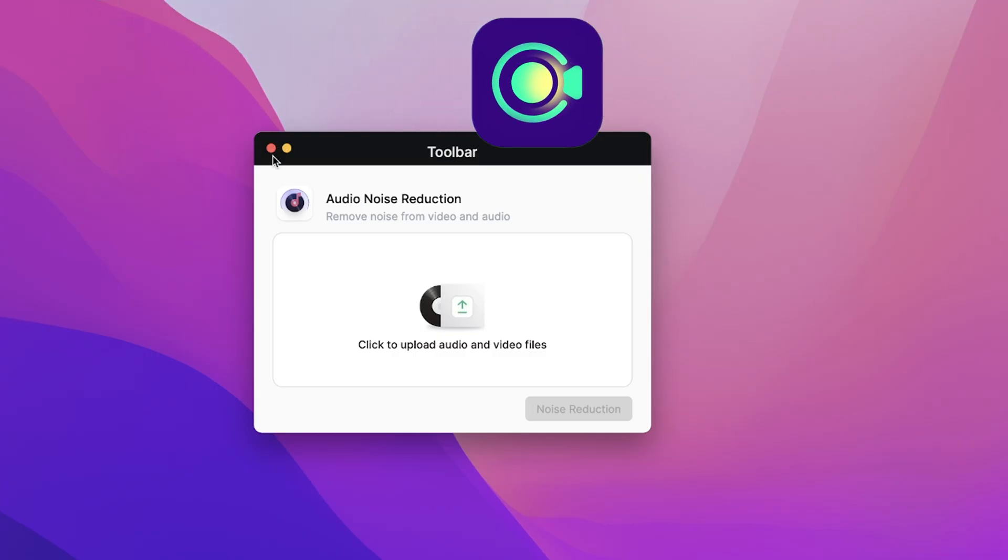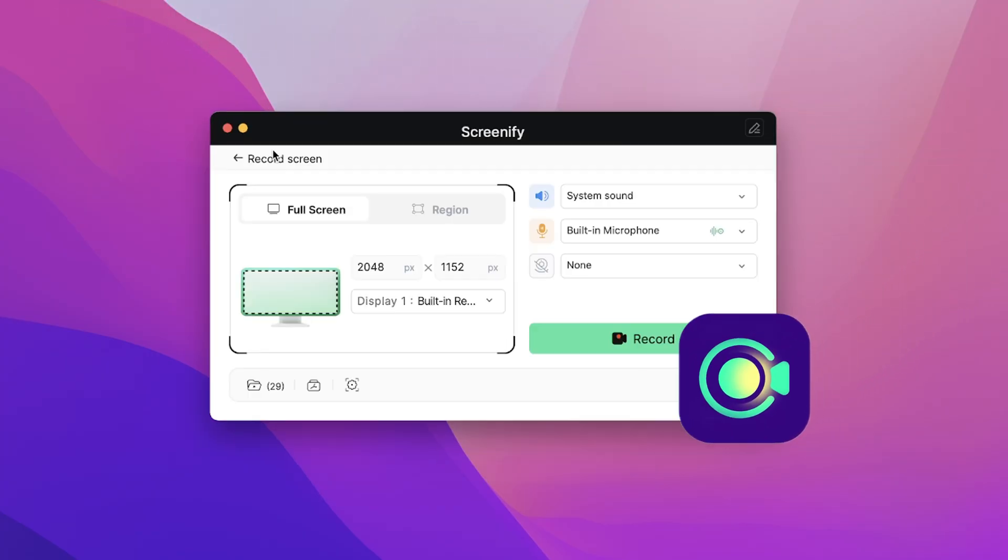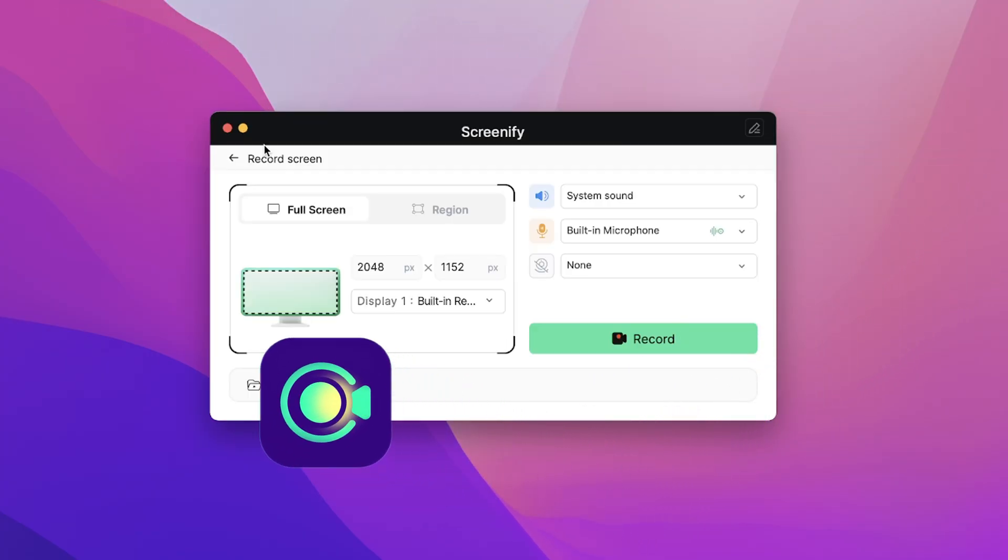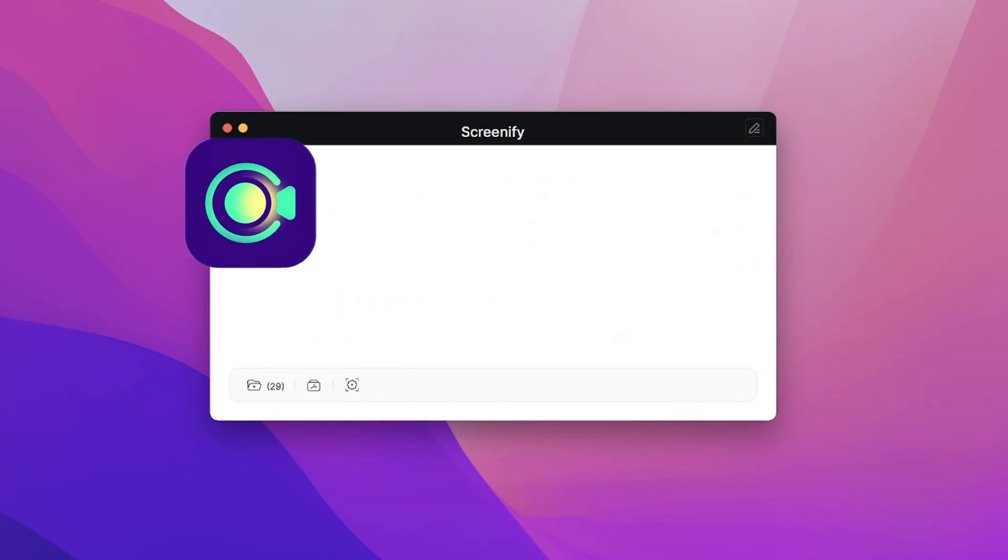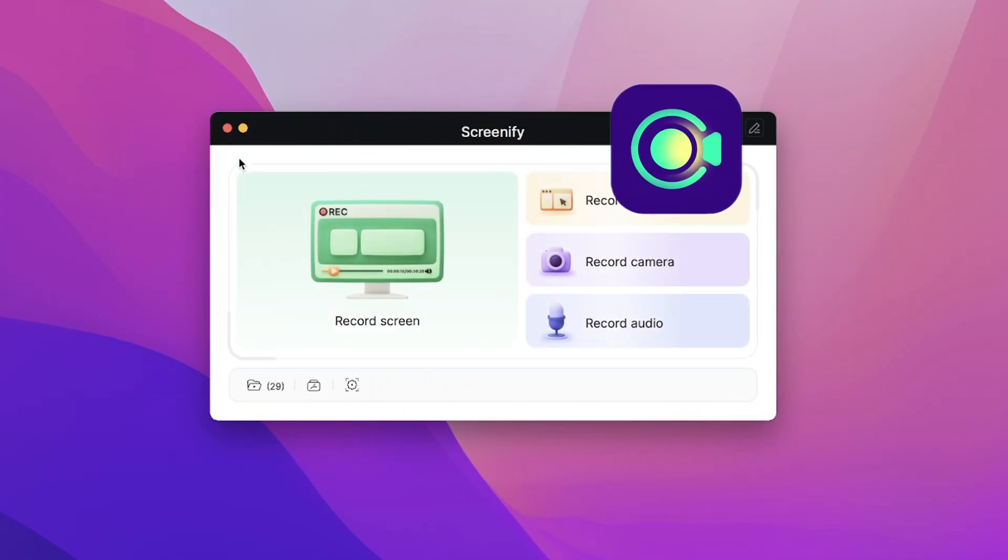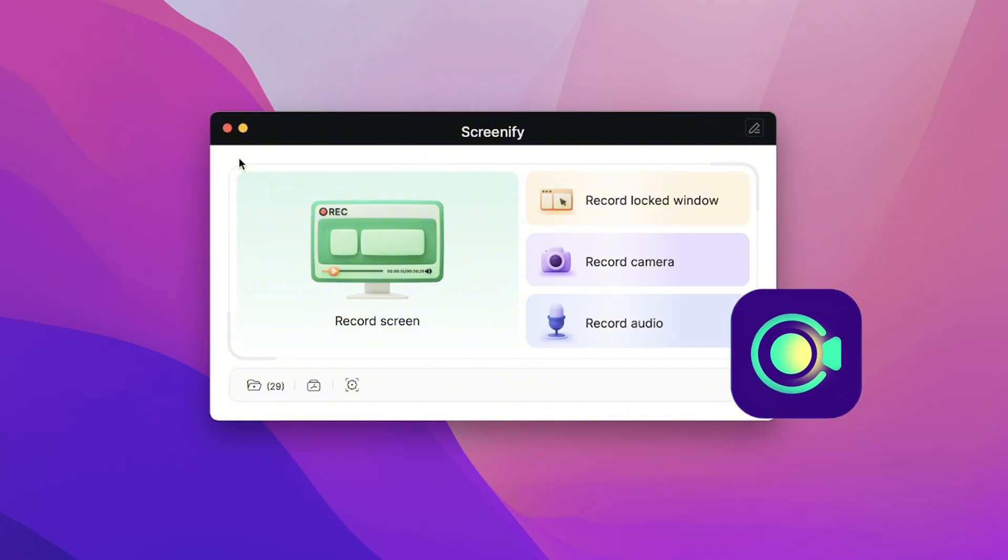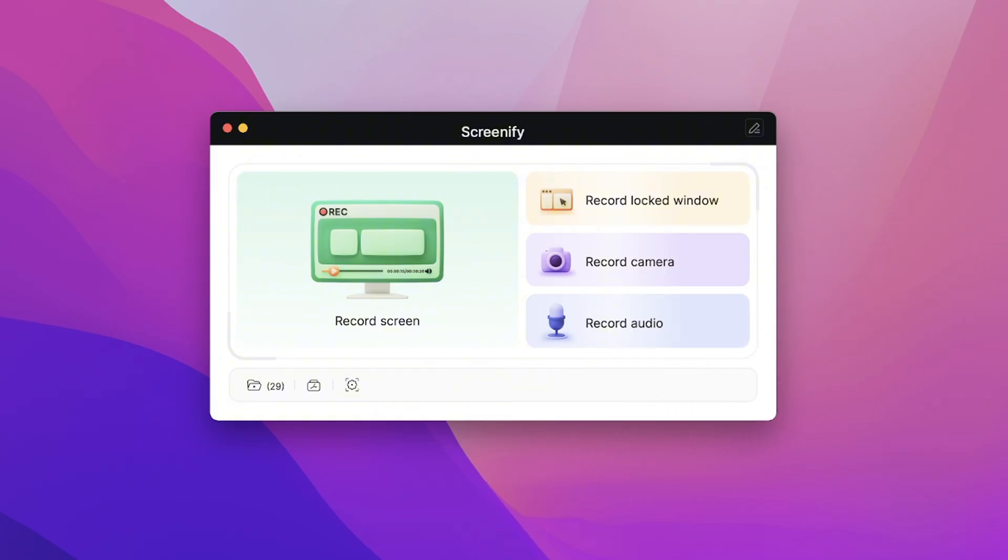If you are interested in this powerful, completely free screen recording software, please click on the link in the description to use it.